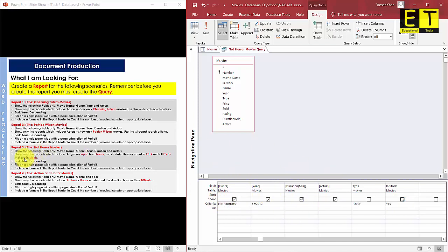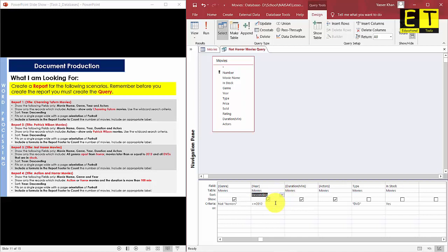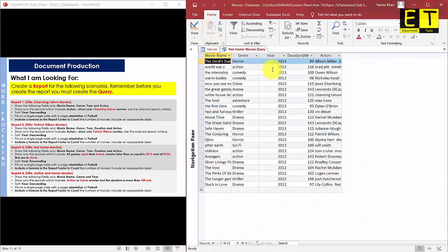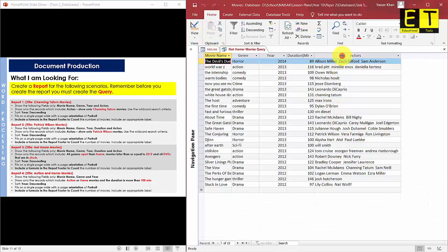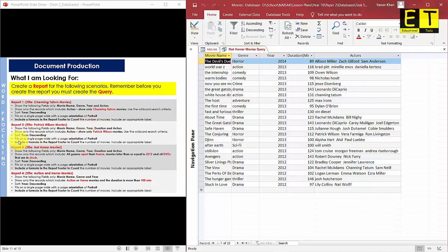Once done, save your query and move on to the next part, which is ensuring your report fits on a single page wide with a page orientation of portrait. Go to the Report Wizard, select Next, choose Tabular layout, Portrait orientation, and adjust the field widths so all fields fit on the page. Change the report name to 'Not Horror Movies' and preview your report.